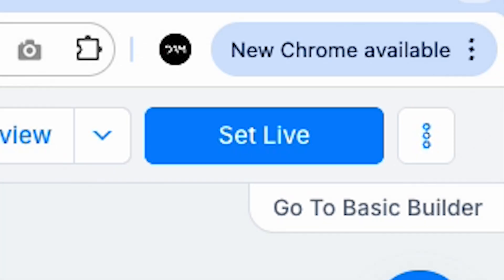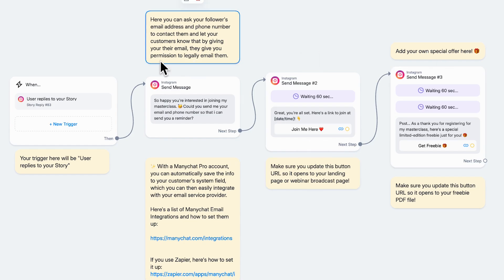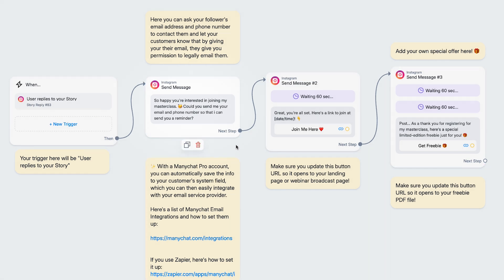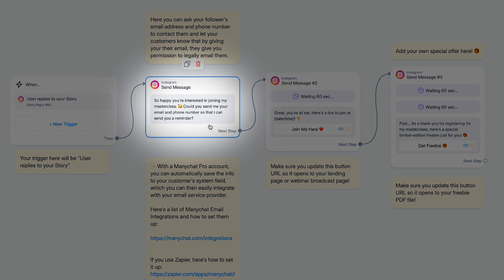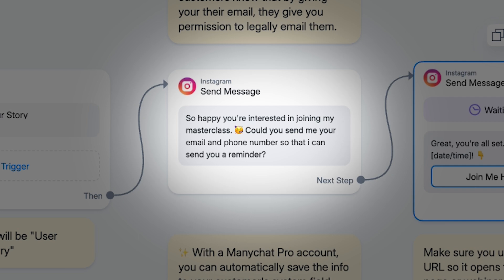What you don't want to do is just hit 'Set Live.' You need to adjust the template for your own business — it's all customizable. You can tweak each step to make sure it fits your brand's unique voice and style.